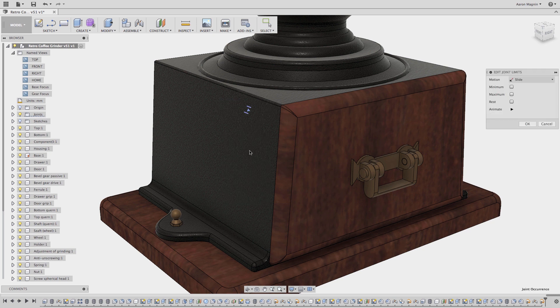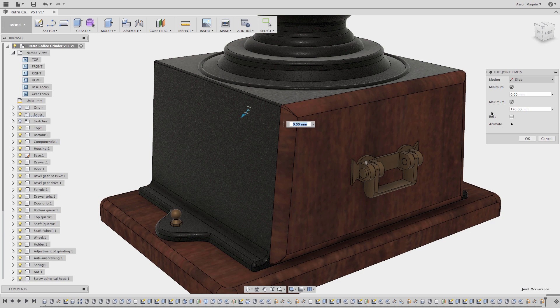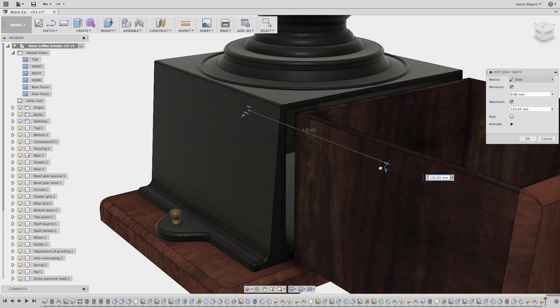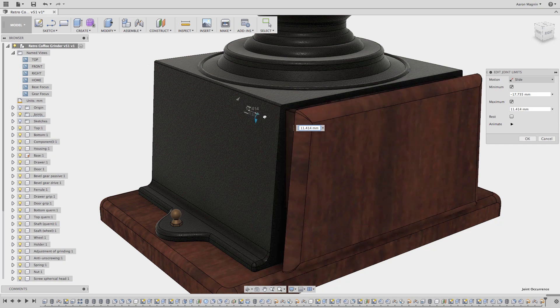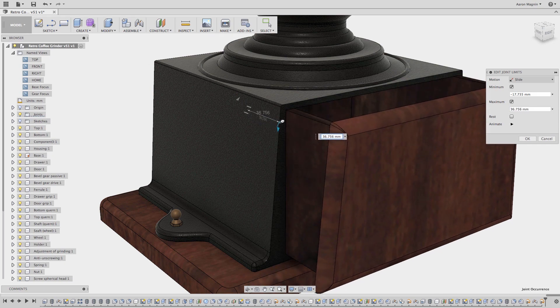From here I can specify that I want to limit both the min and max direction, and when I do so new handles become available in the graphics area. If I click and drag these new handles, you'll be adjusting the min or max limits of this joint.